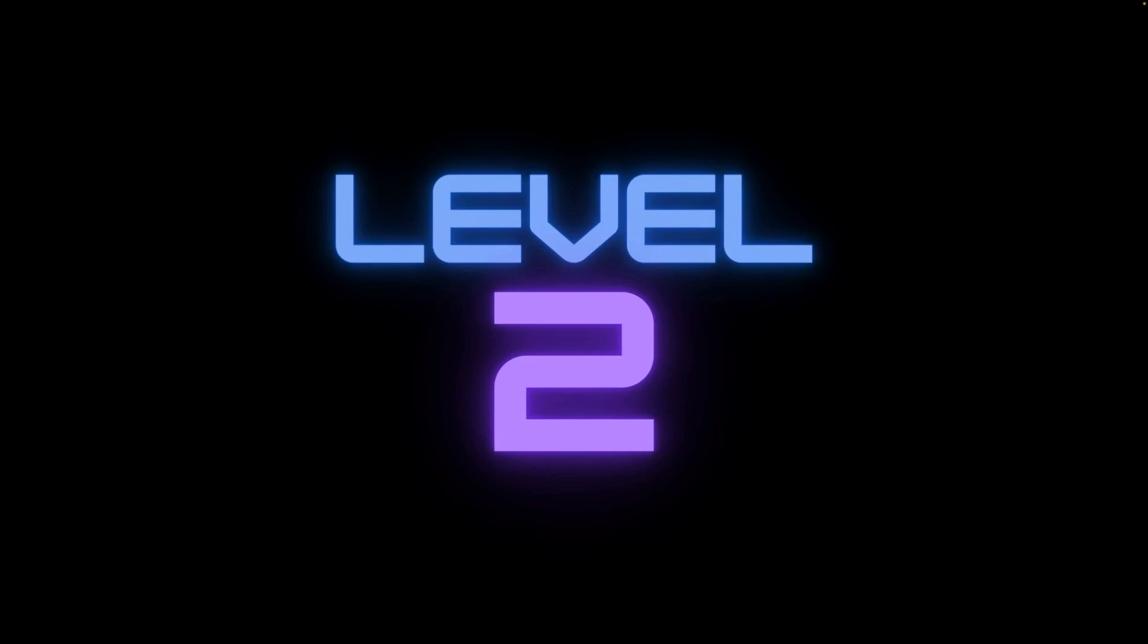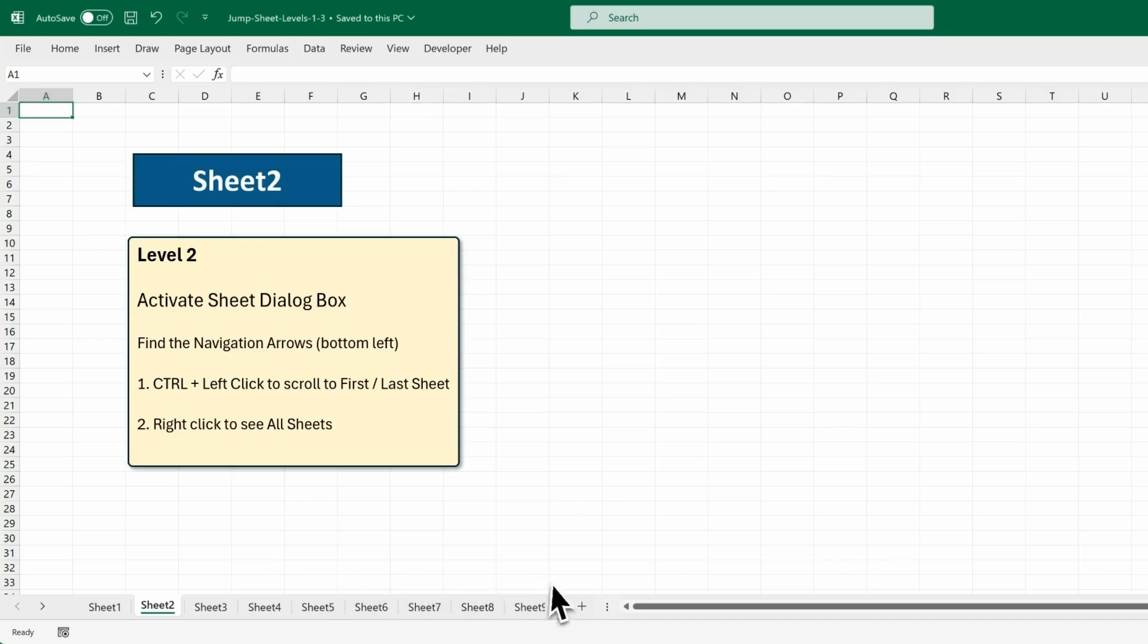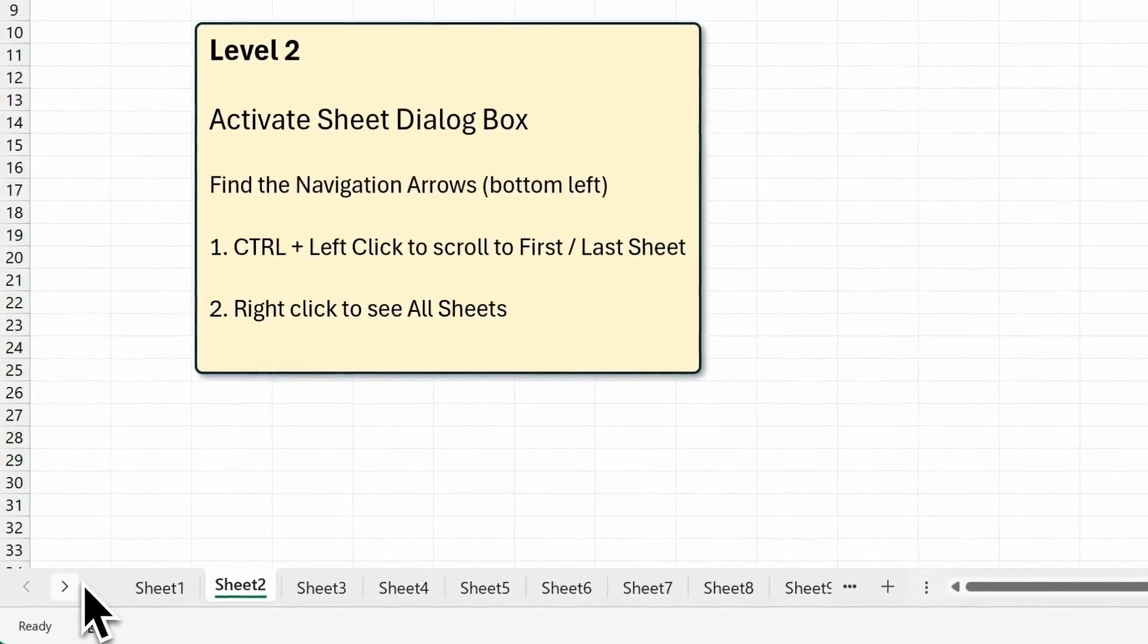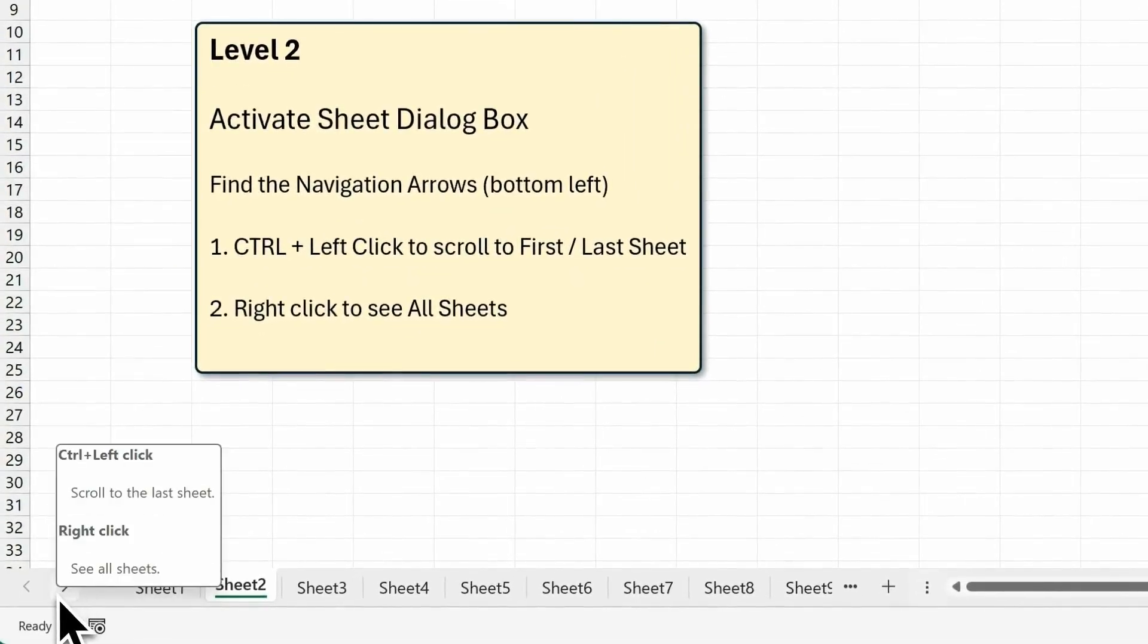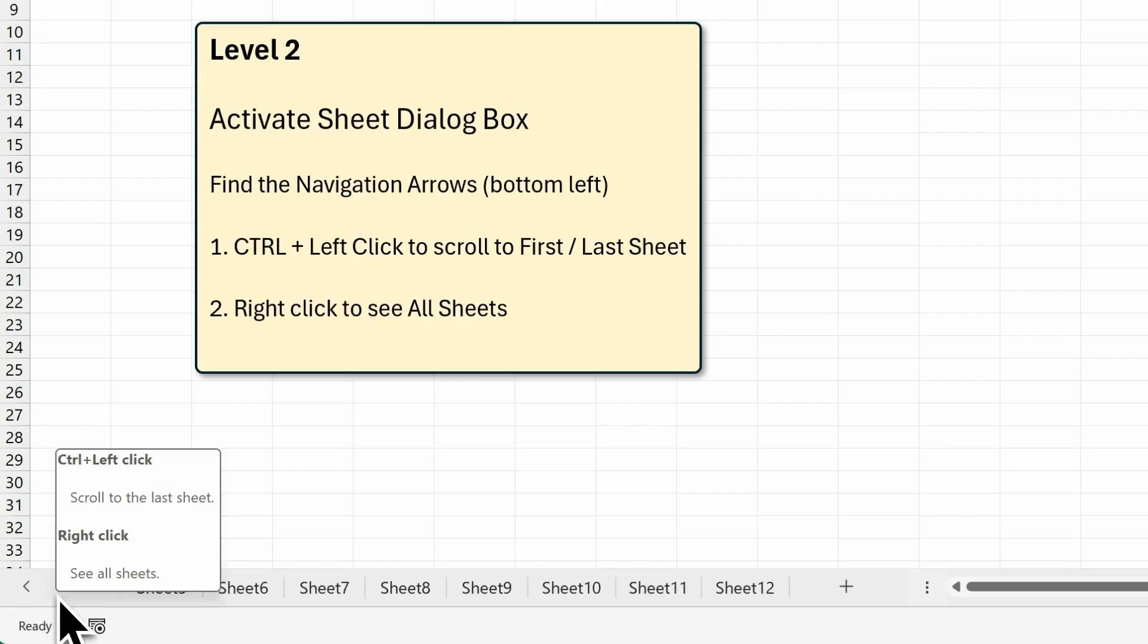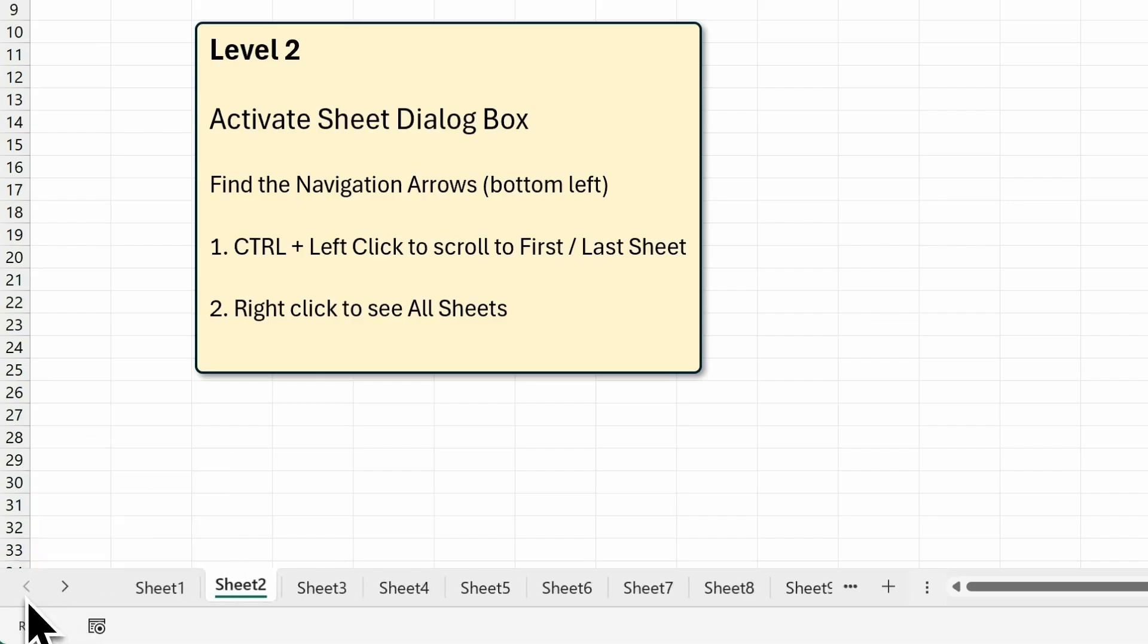Level 2. Instead of just moving one sheet at a time, let's jump between sheets. Now, most people who use Excel don't know that there's this feature in the bottom left-hand corner. See these scroll arrows? If you press Ctrl and left-click, you can scroll to the last sheet like this. And if you press Ctrl and left-click on this left arrow, you can scroll to the first sheet like this.